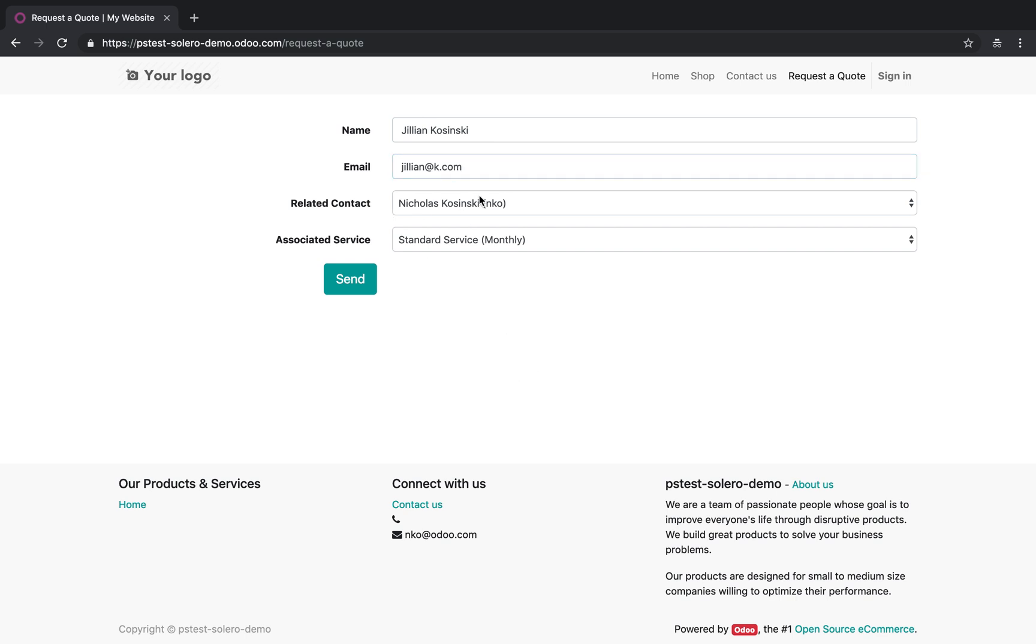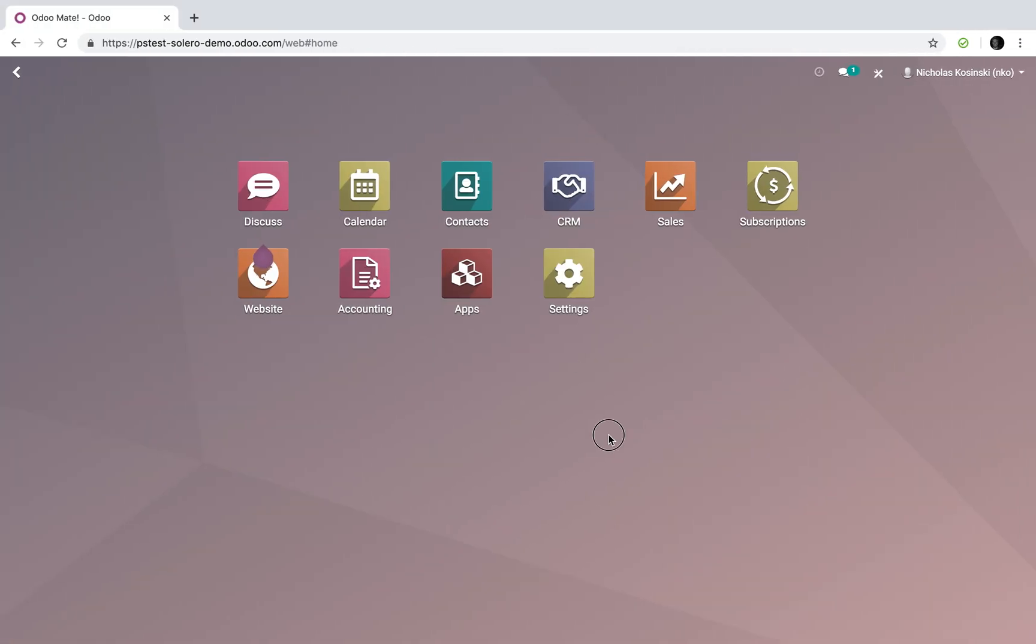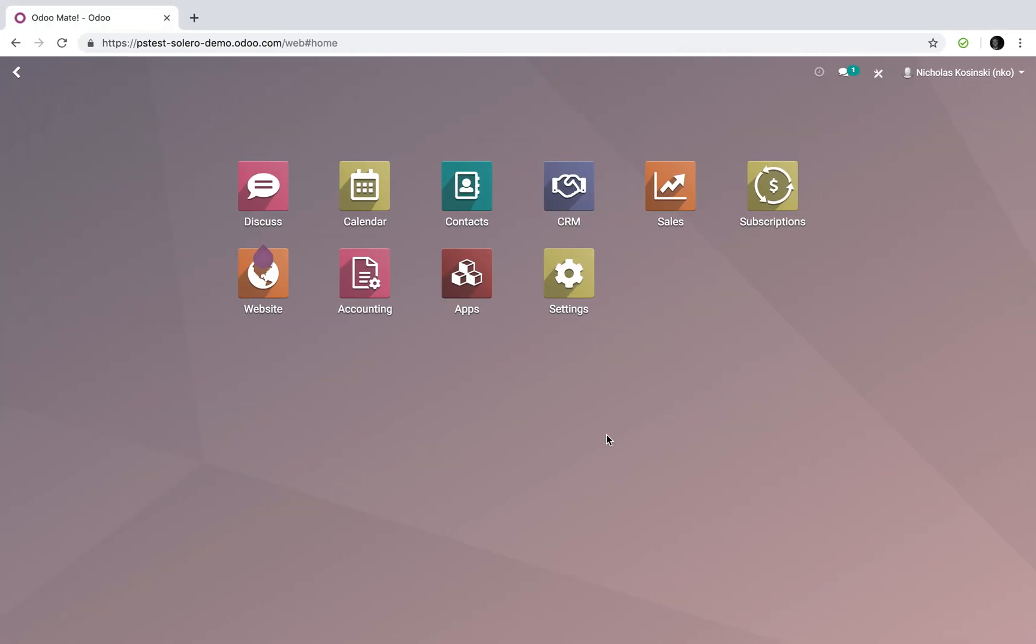Jillian at K.com belongs to this company, and here's the product they want to buy. In this example, there's only one. And she'll send it in. And with that, let's go into our internal database and see what happened.